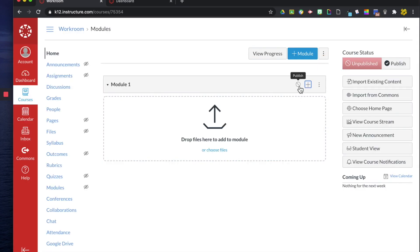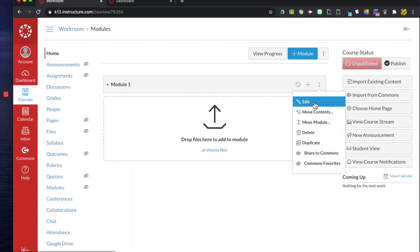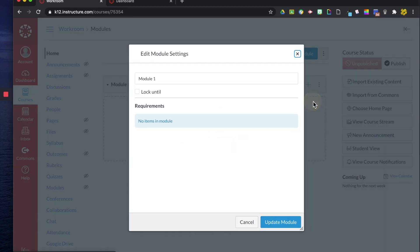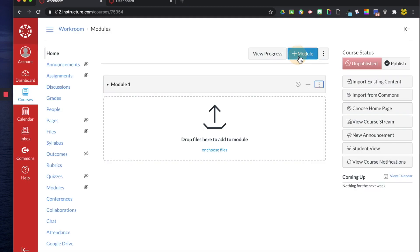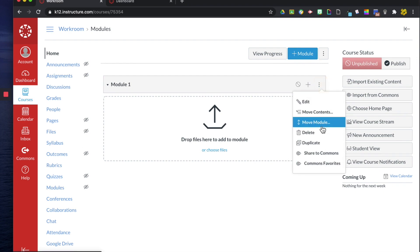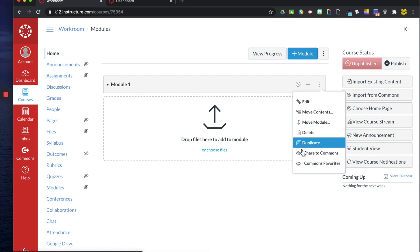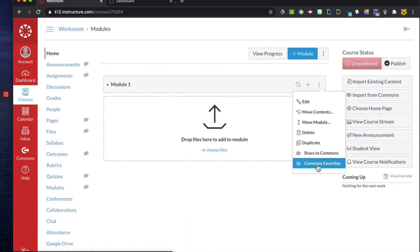Then this little icon is the publish button when it's green it's published when it's got a line through it and it's gray that means that it is unpublished. You have these three dots right here when you click on them you can edit your module there's no items in our module yet so we can't edit it. You can move content, you can move our module, you can delete our module, duplicate it, share it to Commons which is the Canvas kind of like sharing online curriculum center and then we can also make this a favorite in our Commons.